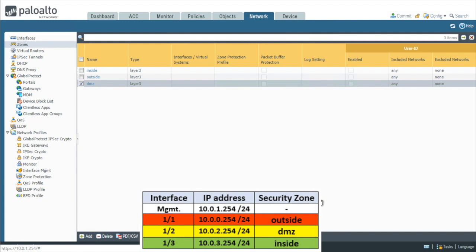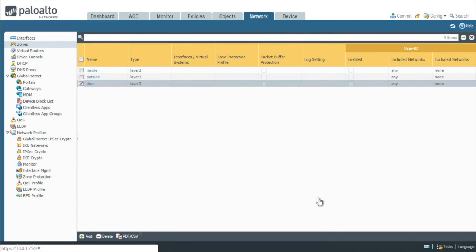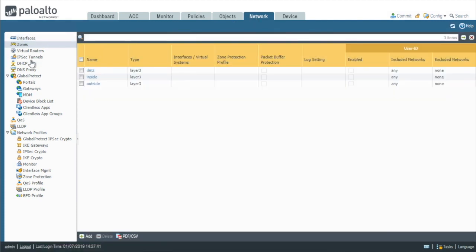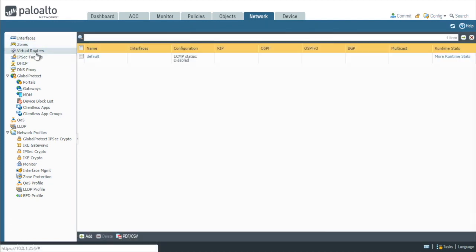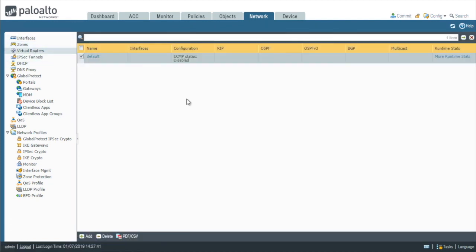Next, let's go ahead and take a look at our virtual router. By default, we're going to have one virtual router called the default virtual router. It's also right here under network. And on the left-hand side, we're simply going to click on virtual routers.